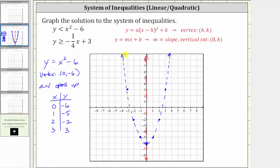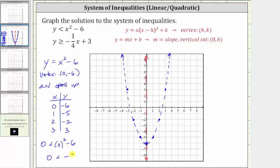Now we need to determine whether we shade above or below the parabola, or inside or outside. Because we have y is less than x squared minus six, we shade below or outside the parabola. To verify, let's select the test point at the origin, zero comma zero, which is inside the parabola. Substituting, we get zero is less than zero squared minus six, or zero is less than negative six, which is false. So because the test point inside the parabola gives a false statement, we shade the region outside the parabola.